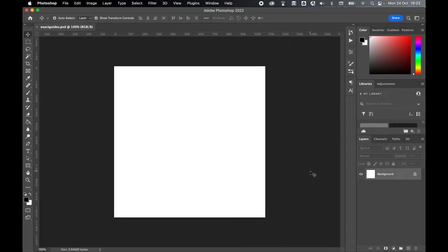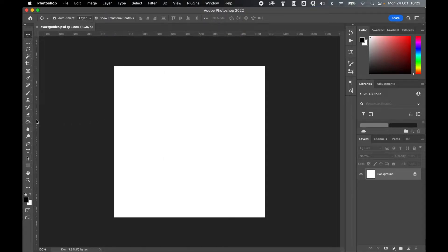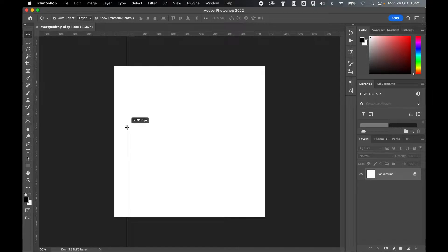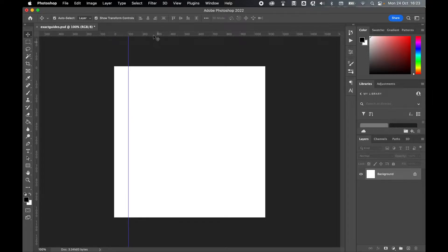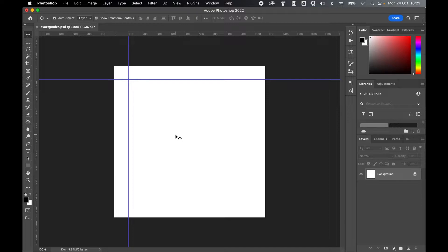So if you're an old school Photoshopper like me, generally what you do when you go to view, bring on your rulers and then you'll simply click and drag guides onto the canvas and try to eyeball it using the guides. Now there's nothing wrong with doing this but as you know this can be very tricky, very cumbersome and it can be very hard to get the guide in the exact position.